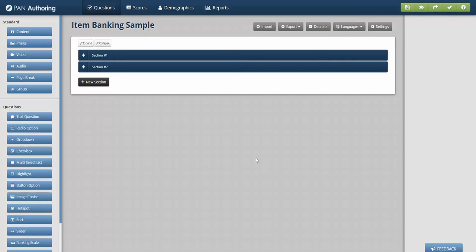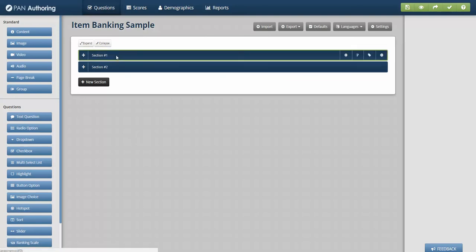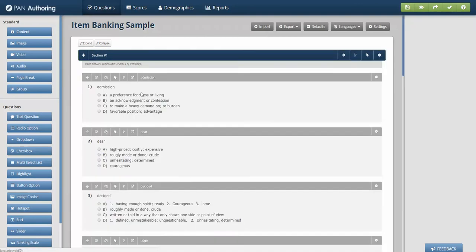In order to set up an item banking test, which is the next evolution of test delivery before we get to CAT and LOFT and some of those more advanced examples, you have to set up questions so that they could be delivered in a banked format.